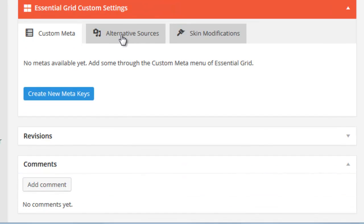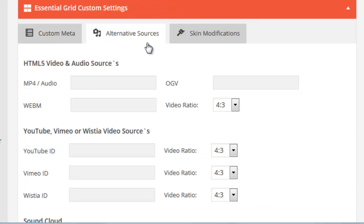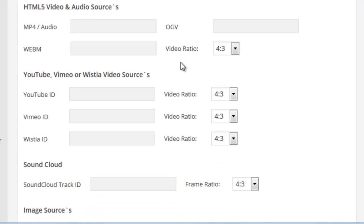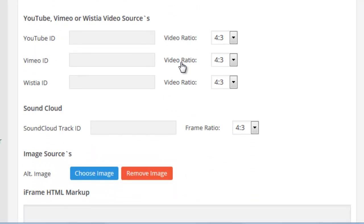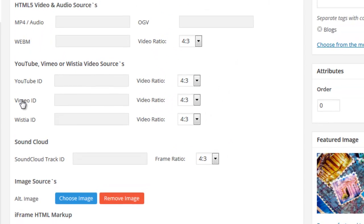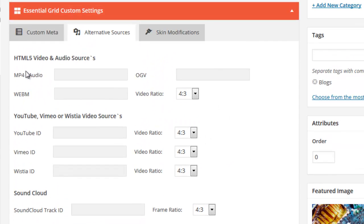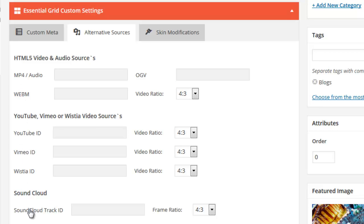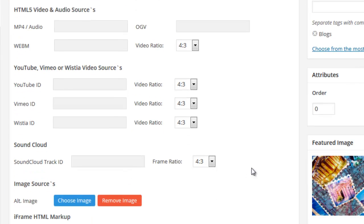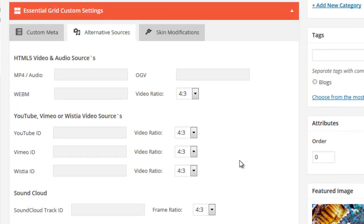If we click the Alternative Sources tab, this is where we can add a YouTube ID, a Vimeo ID, an MP4 HTML5 video. And there are also additional options which could also be loaded into the lightbox. But for now, we're just focusing on video. So let's go ahead and add some video sources to these posts.